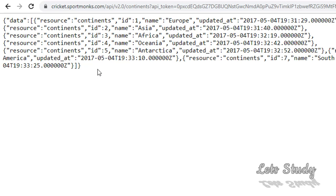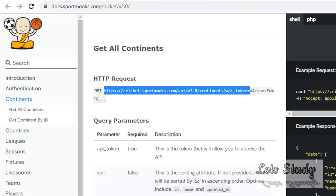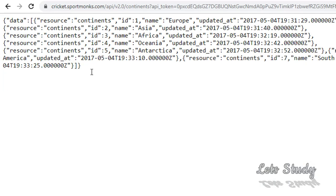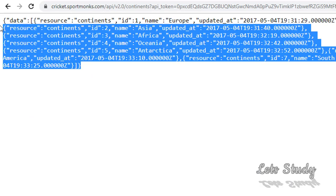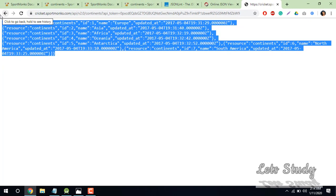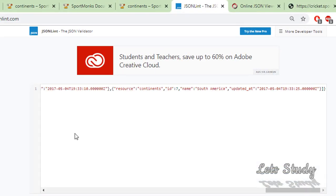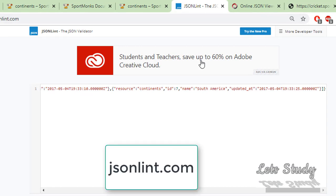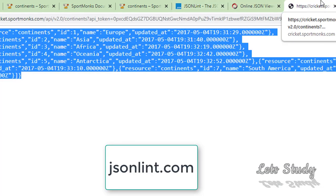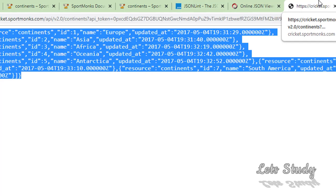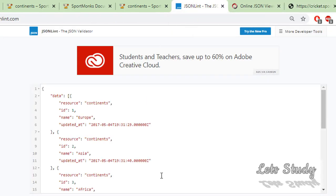We can see the data code and we can see the continent endpoint. We can see 'Get All Continents'. We can see the JSON data. I will customize it and then click JSON Link to validate it. The JSON is valid.